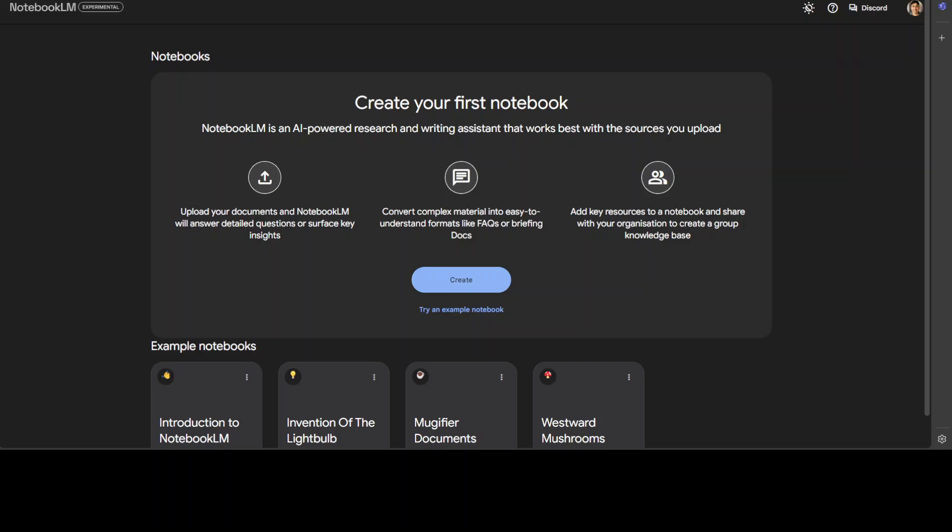NotebookLM also prioritizes fact-checking and transparency. When providing responses, the tool includes citations and original quotes from sources, making it easy for users to verify information. This feature encourages critical thinking and ensures accuracy of generated content. Additionally, NotebookLM supports drawing from multiple sources, facilitating a more comprehensive understanding of complex topics. Google Lab has implemented stringent safety criteria and safeguards to ensure NotebookLM's responsible development and deployment.